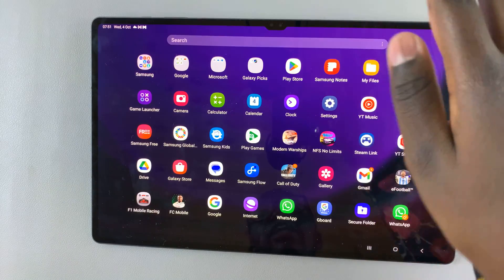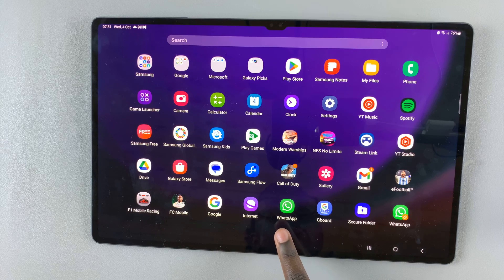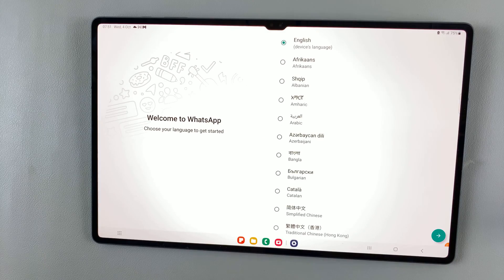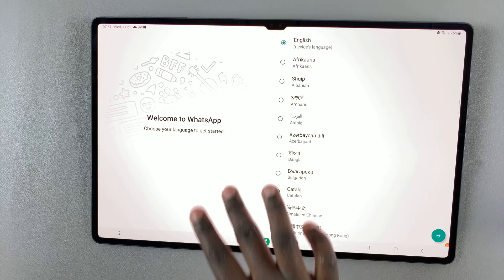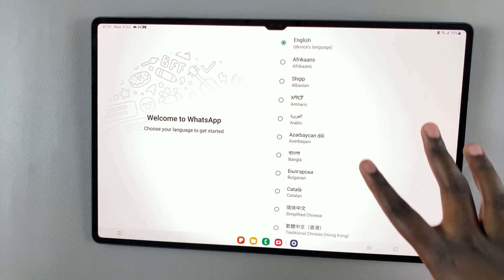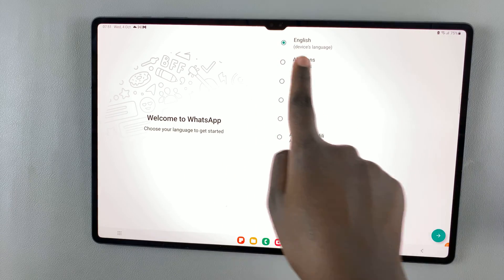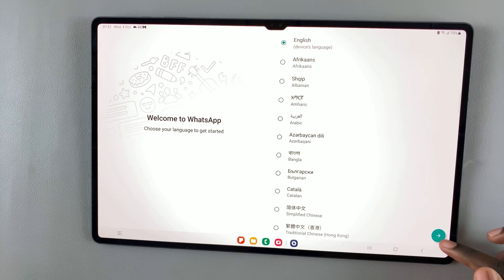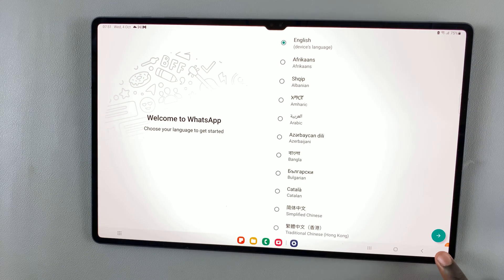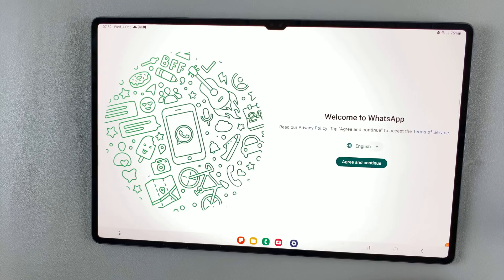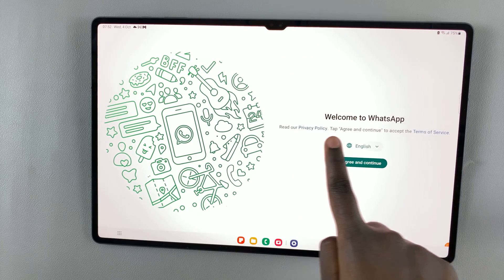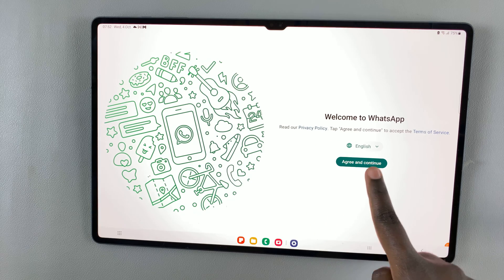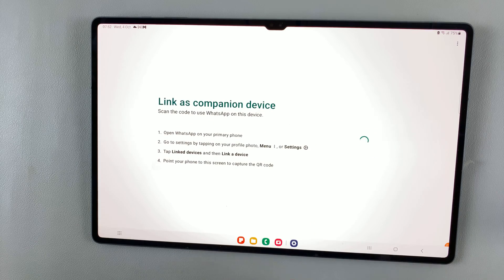Then, open the Apps Drawer and you should see WhatsApp and then the copy. So tap on the copy. Here, you can choose the language you want it to be in — so English, which is the device's system language. Then tap on Continue, or this arrow. Then agree to the terms of service and the privacy policy.